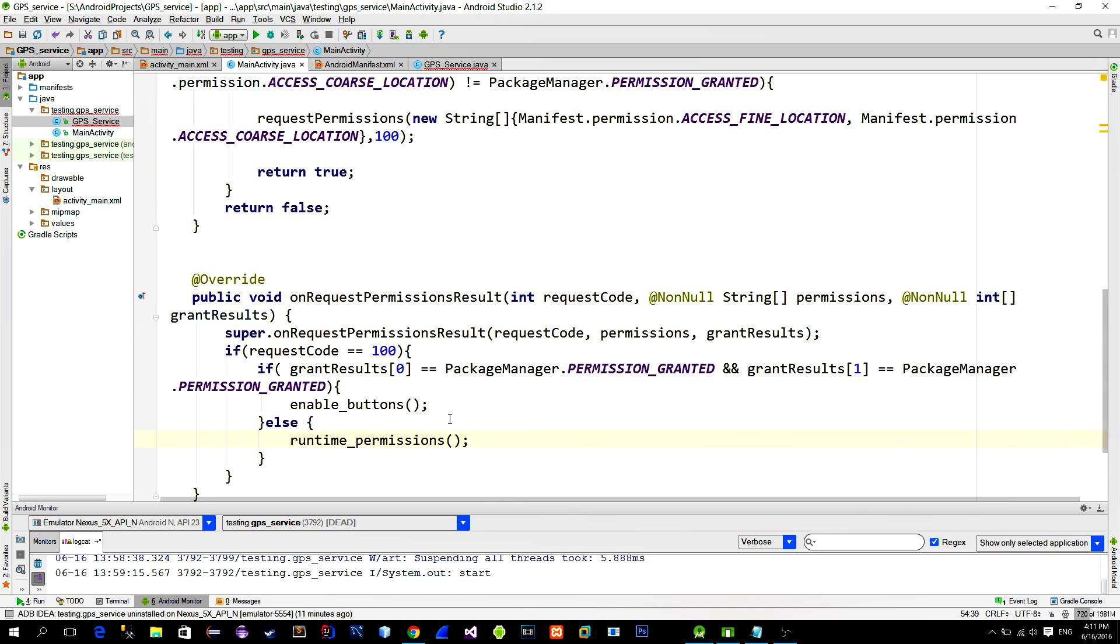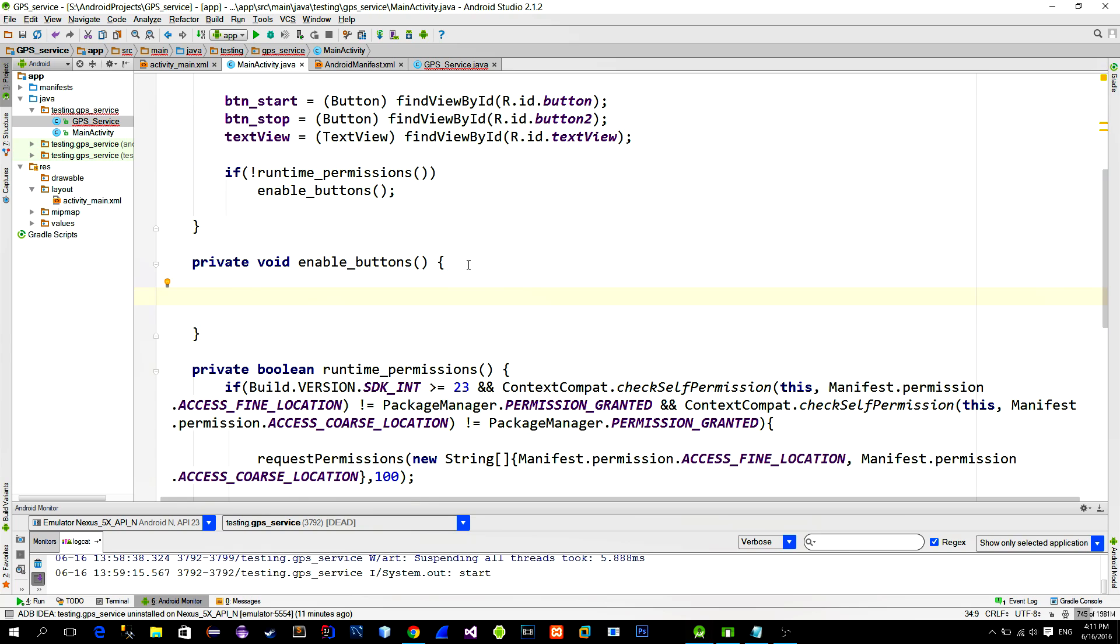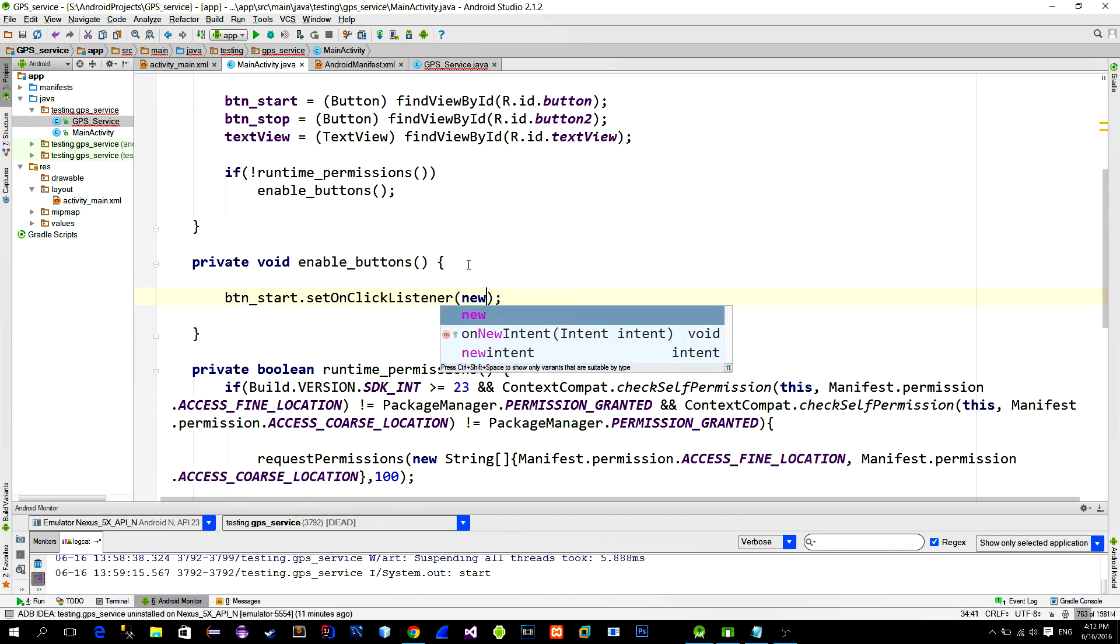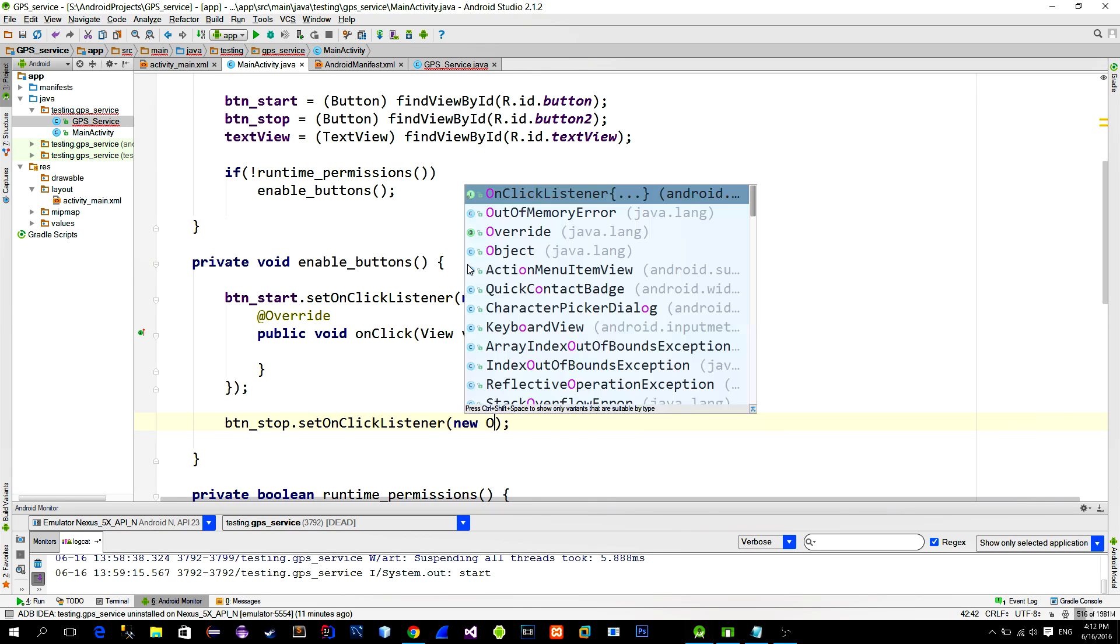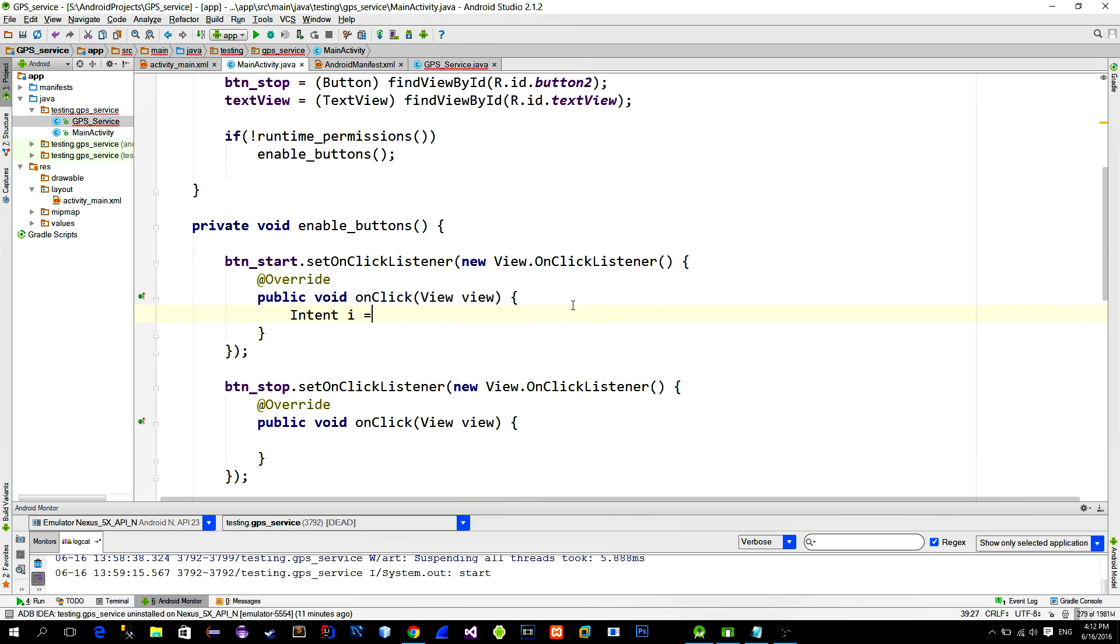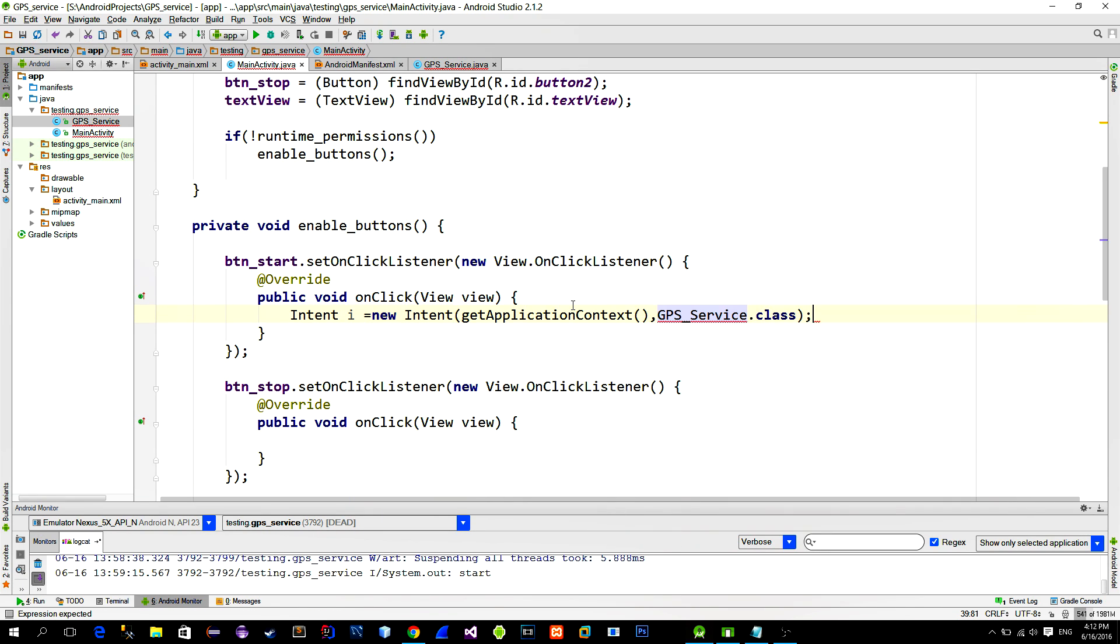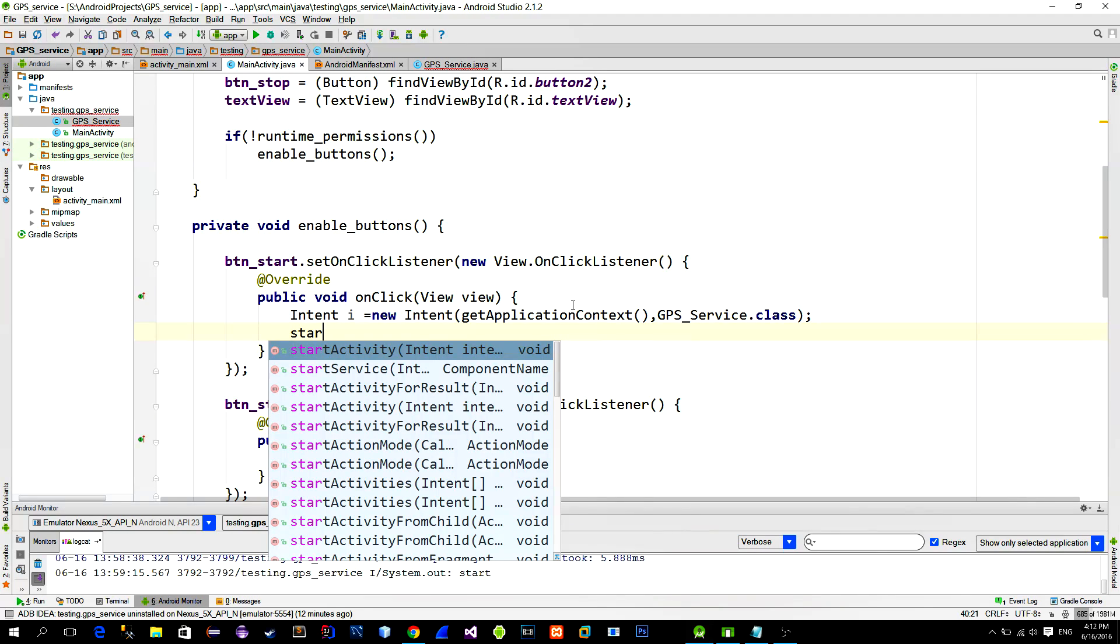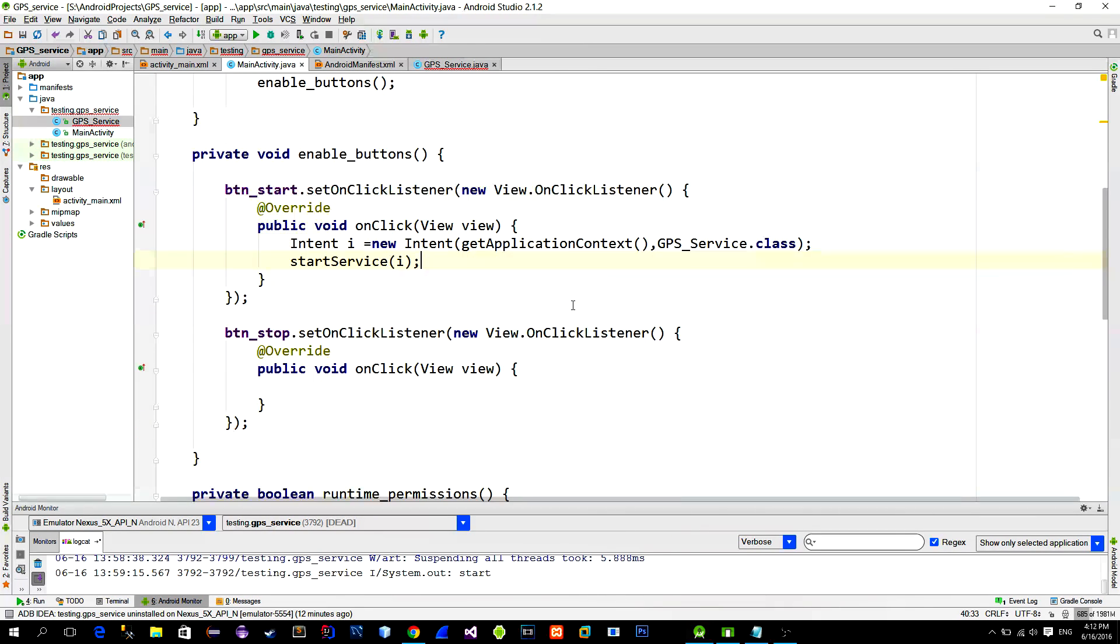Now let's deal with this enableButtons method. In this method, we will just set onClickListeners for both buttons. In the startButton onClickListener, we will create a new intent that points to our service. In order to start the service, call method startService and provide the intent from the line above.